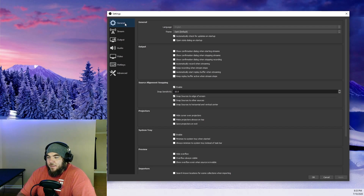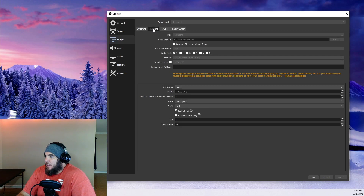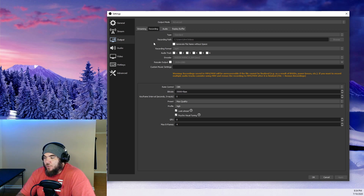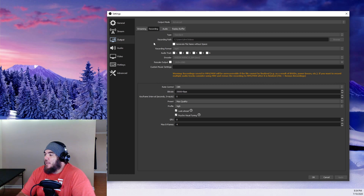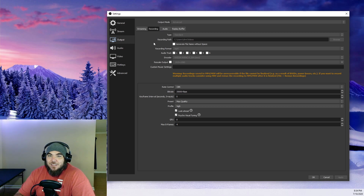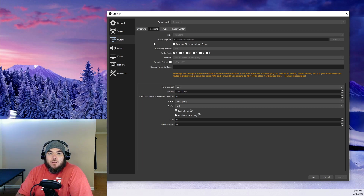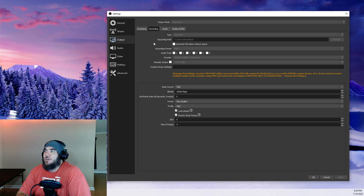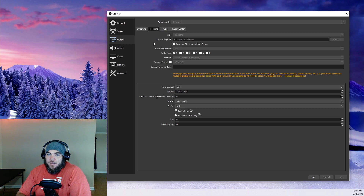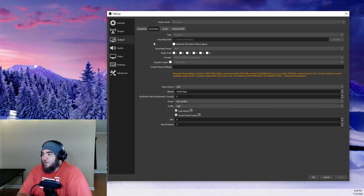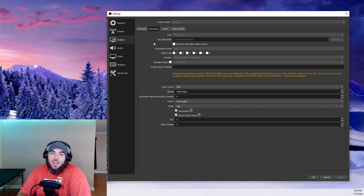Let's walk through this step by step. Go to Output, recording type should be Standard. Recording path is wherever you typically record to — create your own folder or let OBS choose it. Recording format should be MP4. You can record in MKV or FLV if you want, but it's not necessary. MP4 is fine. The only downside is if your computer crashes mid-recording you'd lose the recording, but MP4 is going to be just fine.